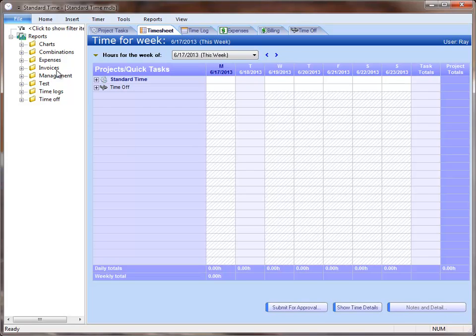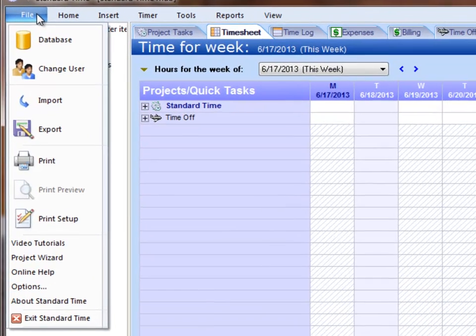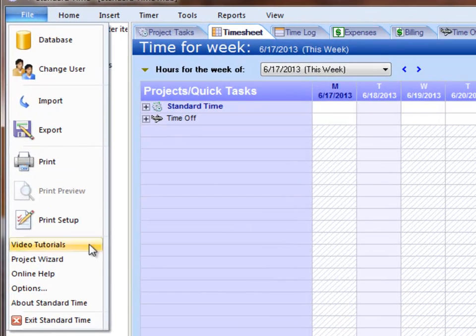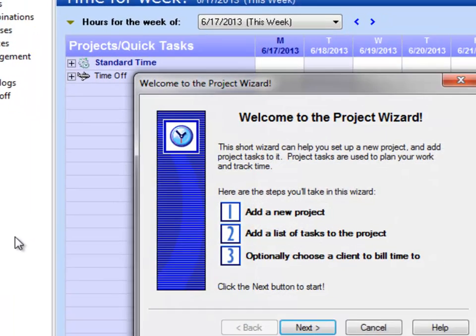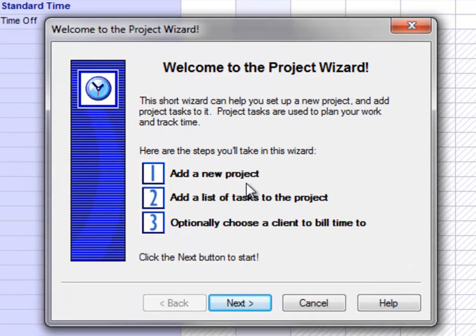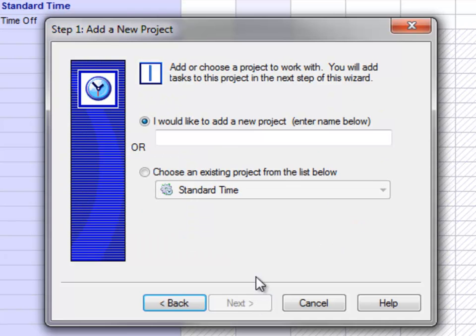One of the things you may find useful is to go to the File menu and choose Project Wizard. I'm going to go through this wizard to add a new project and a new client so that I can enter some hours against those.